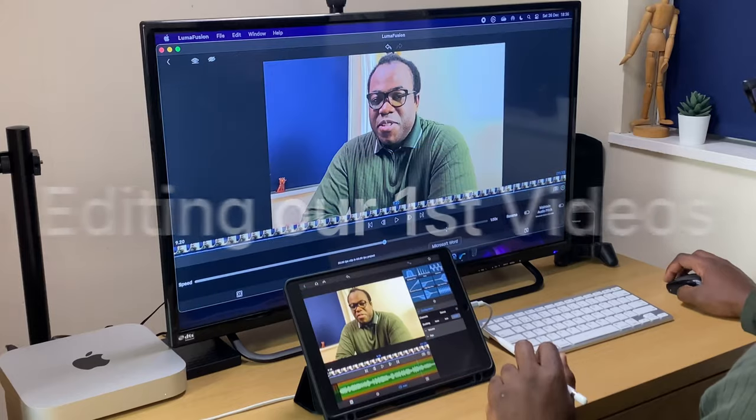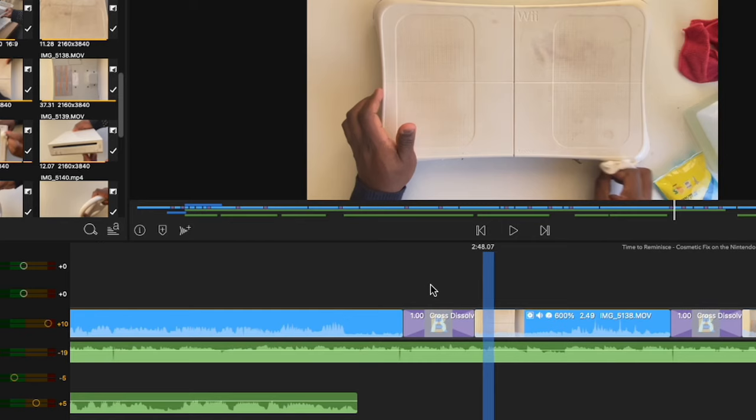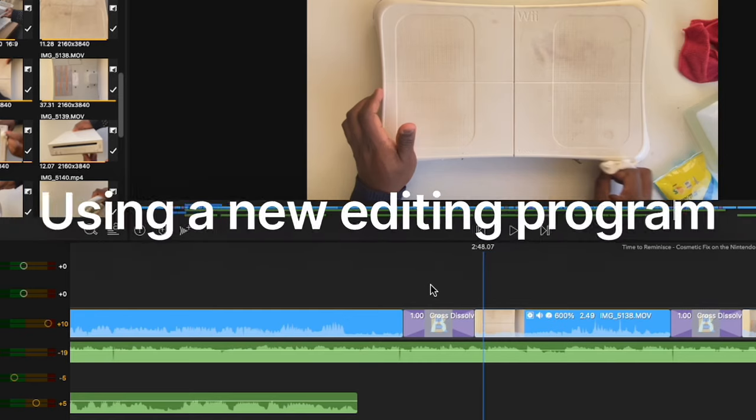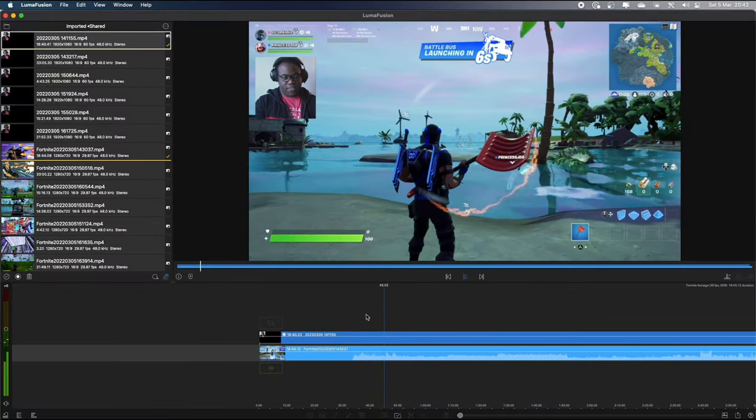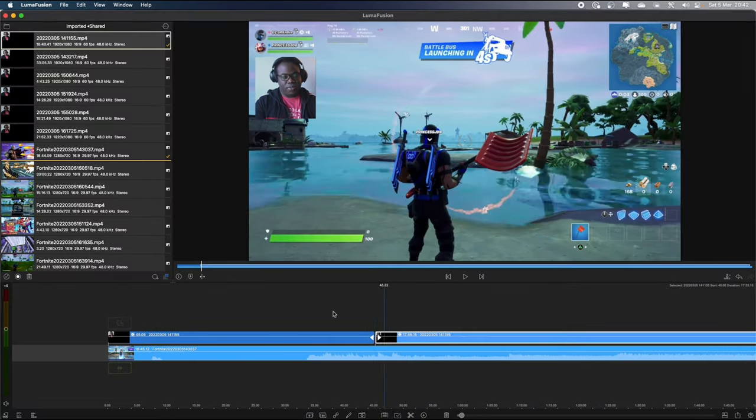We've all been there — editing our first videos using a new editing program, not knowing what to do other than cutting out those ums and ahs. I'm going to show you five simple techniques to instantly improve your videos in LumaFusion, and if you stay tuned to the end, I'll show you how I transform these boring clips into more dramatic ones.